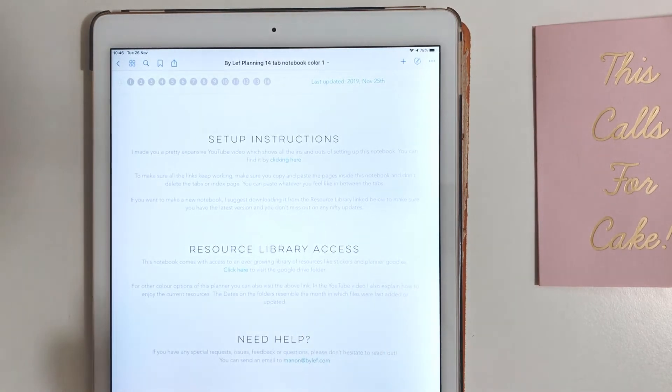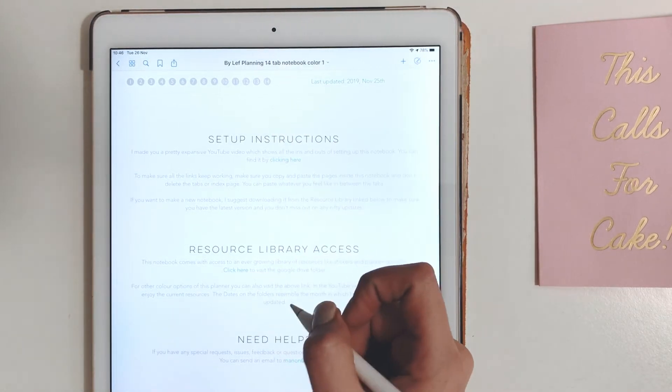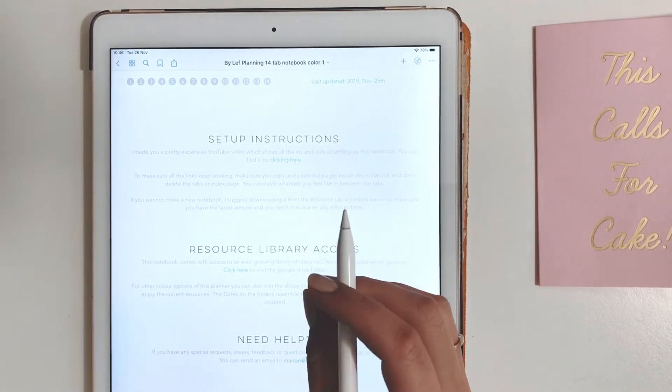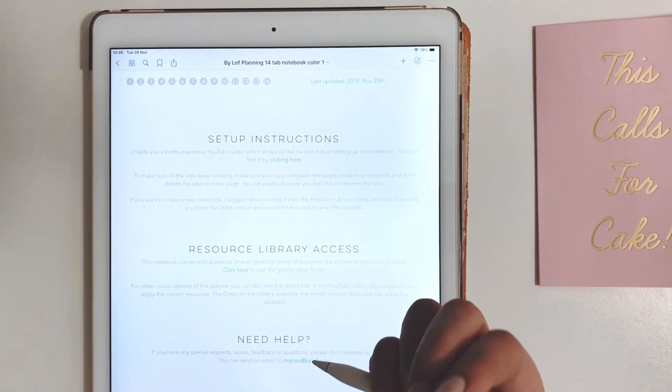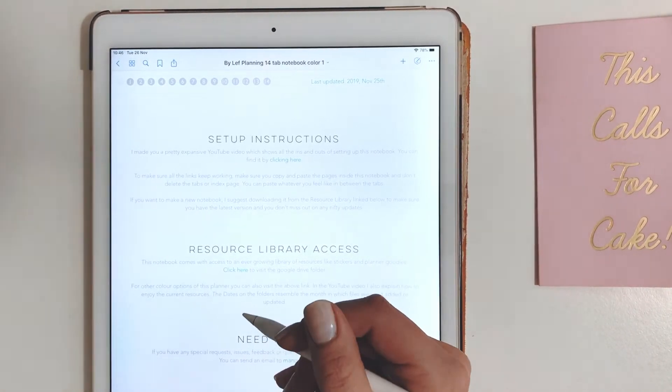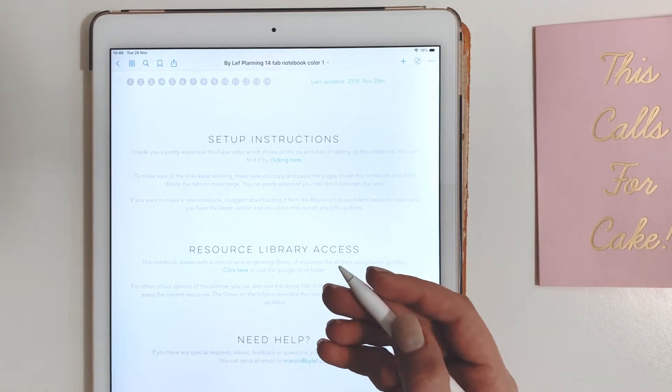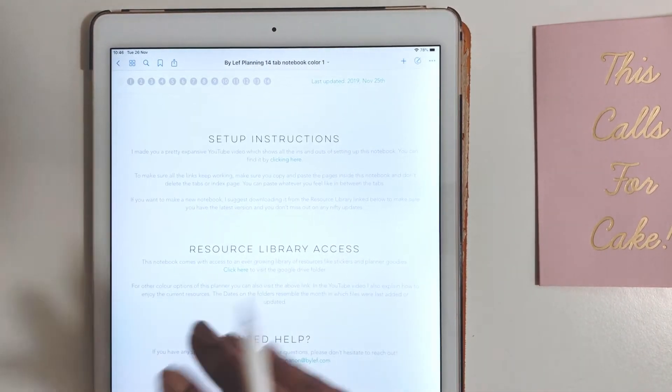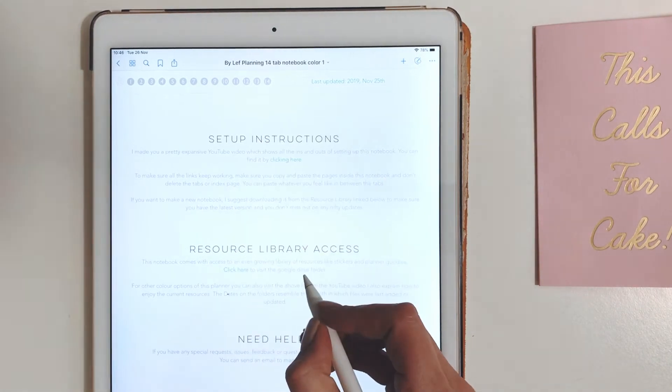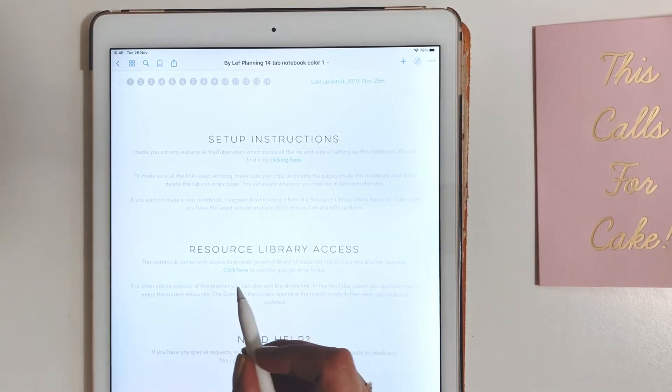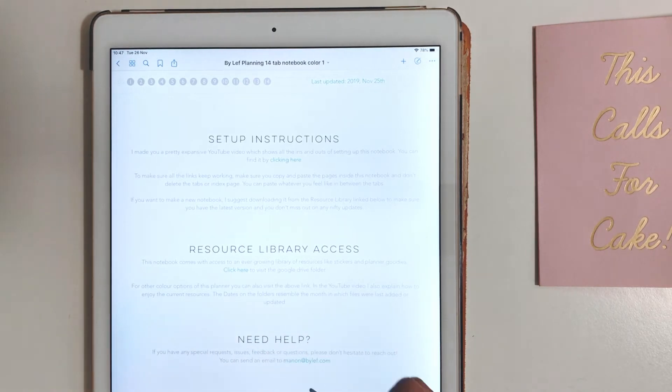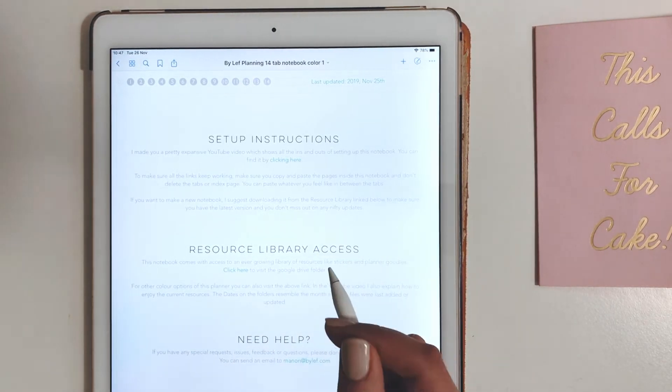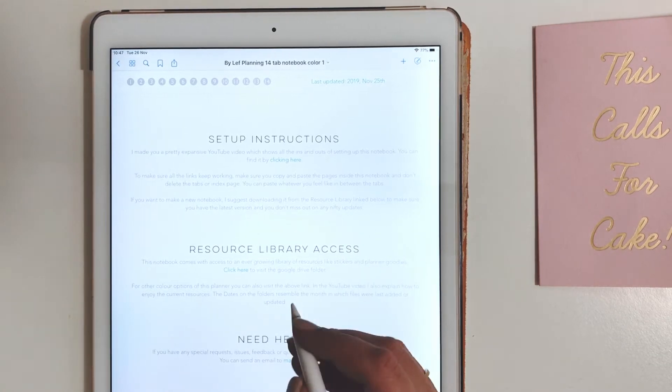The resource library will be filled with updated notebooks, extra options, stickers, different covers and tabs, and it's dedicated for the 14 tab notebook. So anytime something changes or I design something for the 14 tab notebook that I think is useful I will put it in there. You can also find other colors of this notebook in there because you will probably only receive one with your download and you download the rest from the library. At the bottom of the page you will see my email address and Instagram because I love to connect with you outside YouTube or my store.